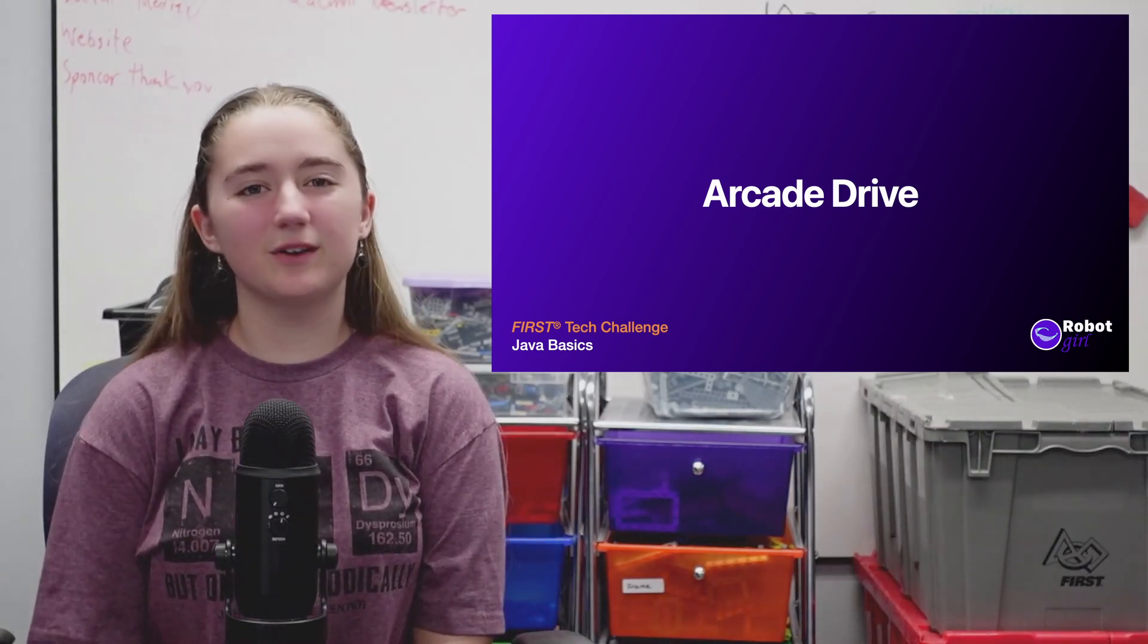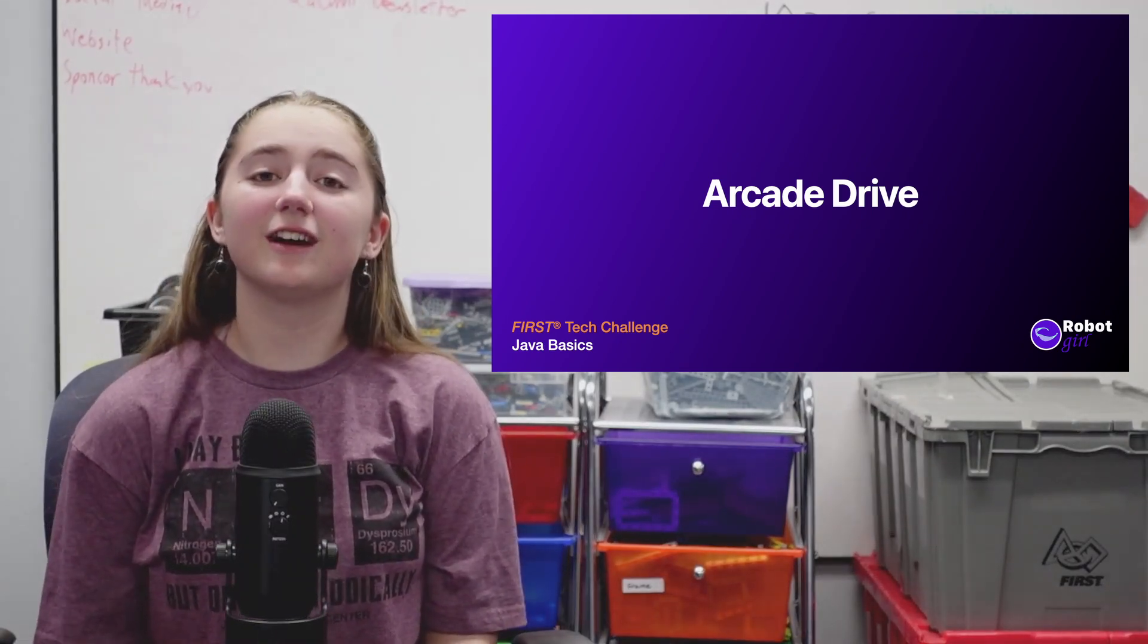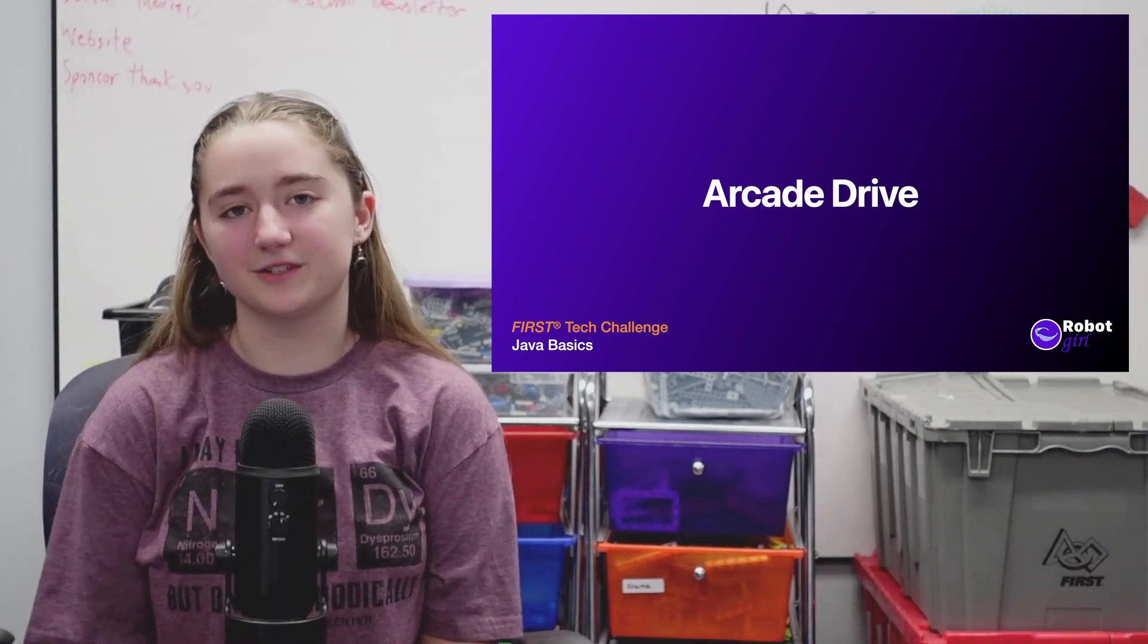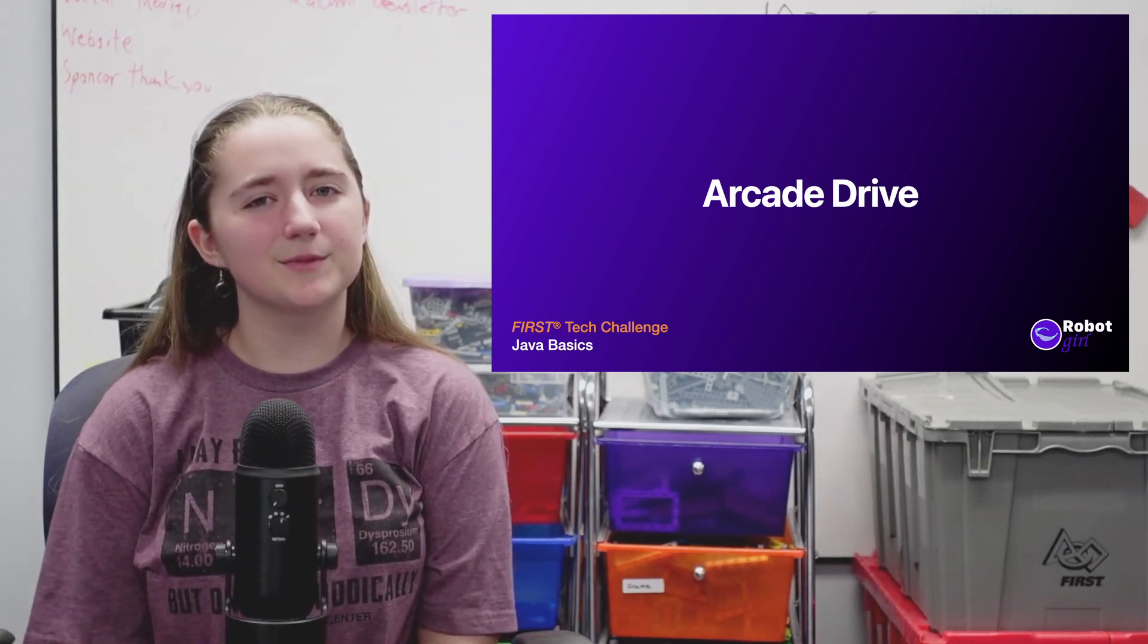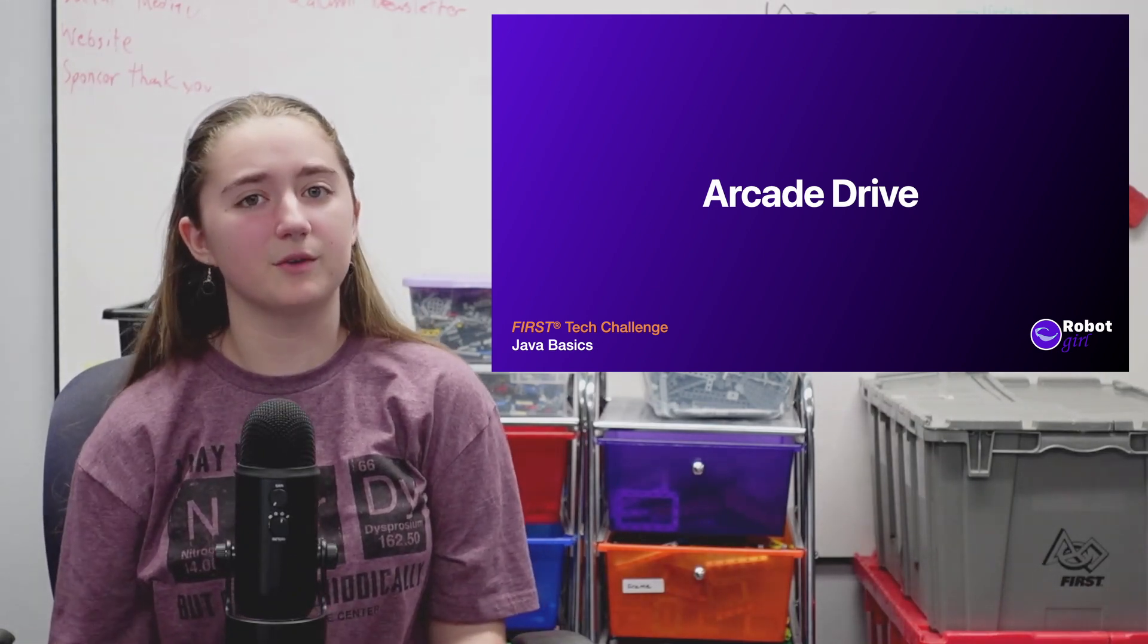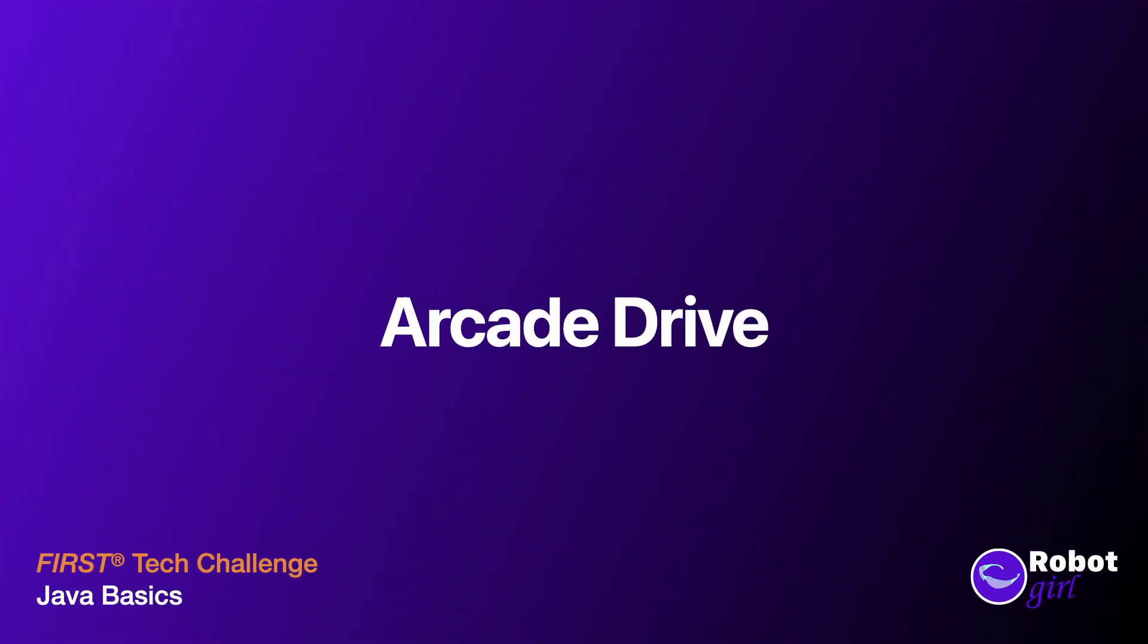Hi, I'm Emma, and welcome to my channel. We've covered a lot of stuff since we wrote our first op-mode. Now, it's time to put it all together into a new op-mode that features a different way of controlling our pushbot, called Arcade Drive.